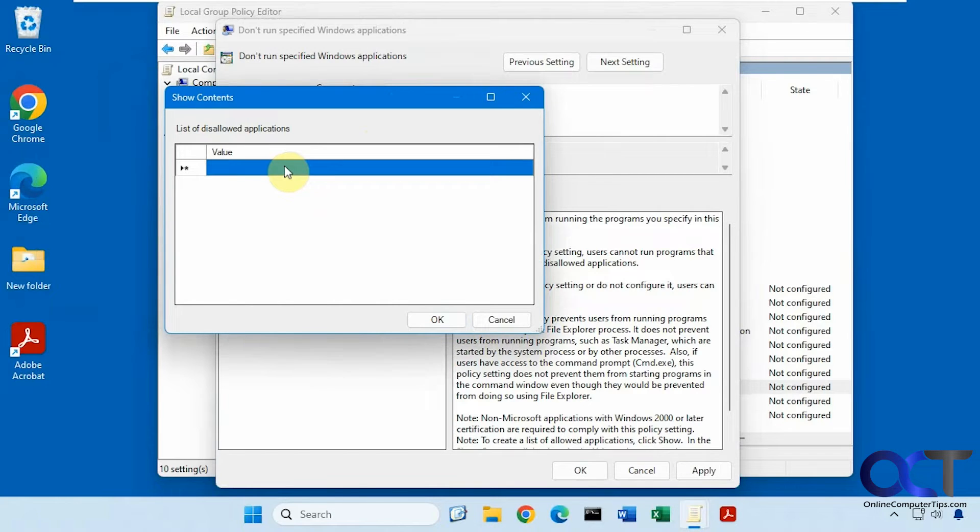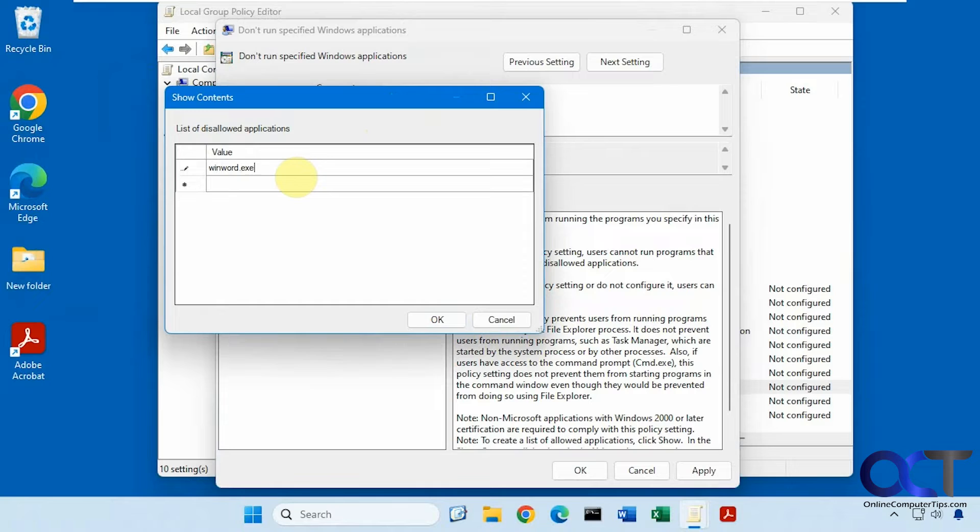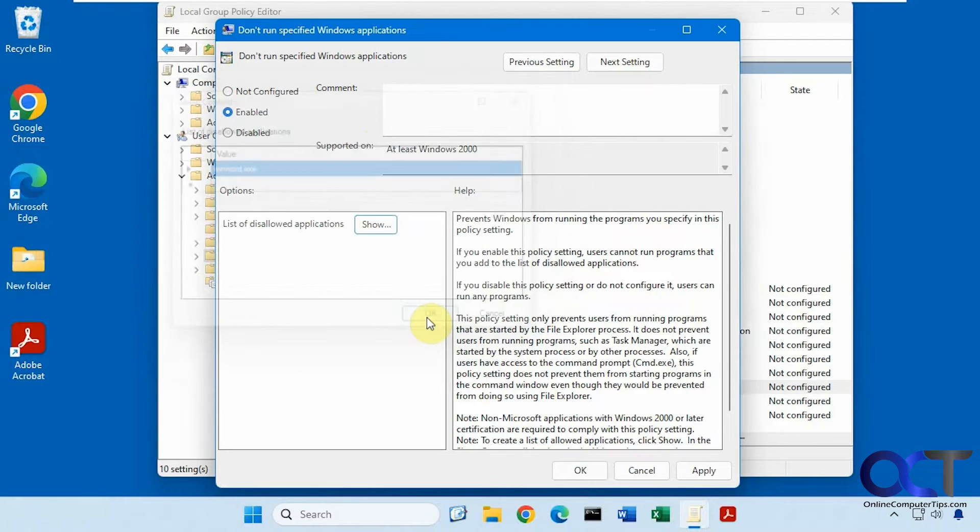So let's try Word, for example. So if you don't know the executable, obviously you're going to have to find it. Okay, so let's apply that.